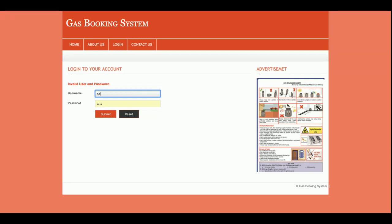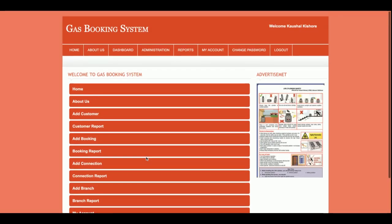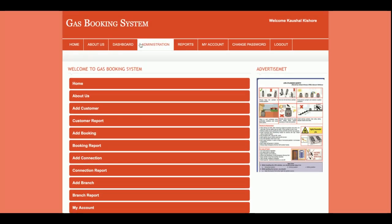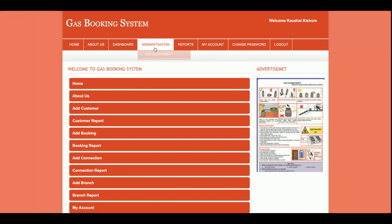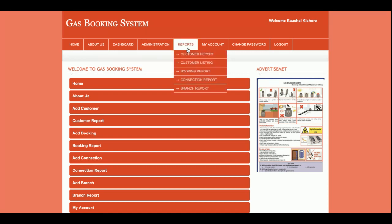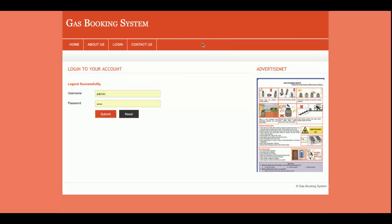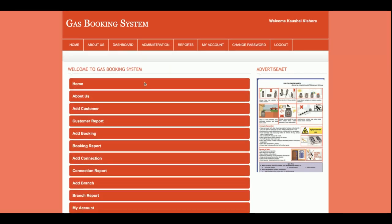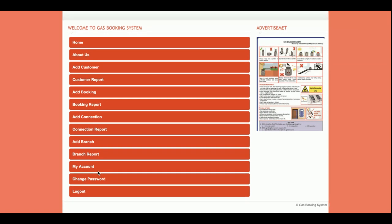I am entering the correct credentials, so now I'm inside the admin dashboard. One thing I want to explain: you can see the menu options above — this menu is totally session-based. If I log out from the system, this menu will disappear. If I log in again, the menu will come back. So if the session is registered the menu will display, otherwise it will not. When logged out there are four menu options visible, and after login you will be able to see all of the menu options.